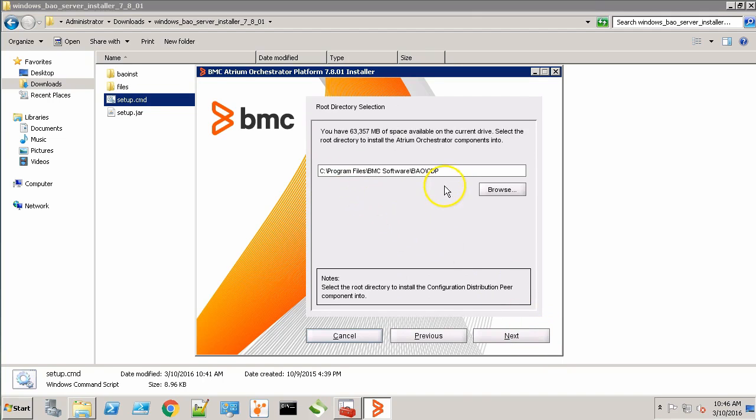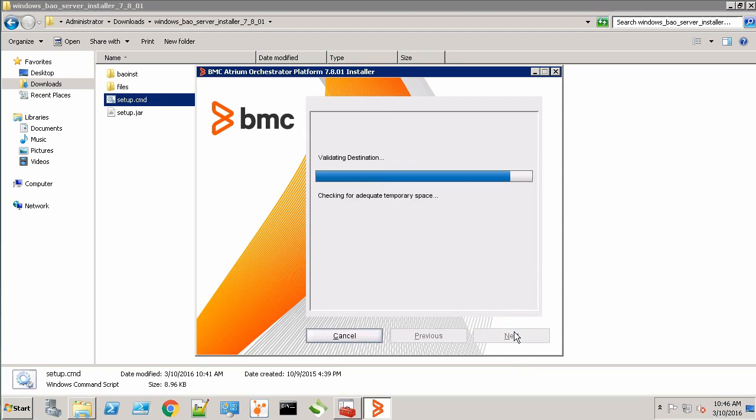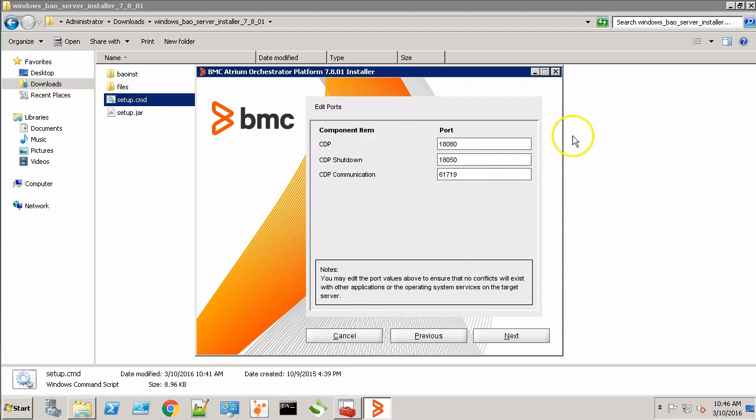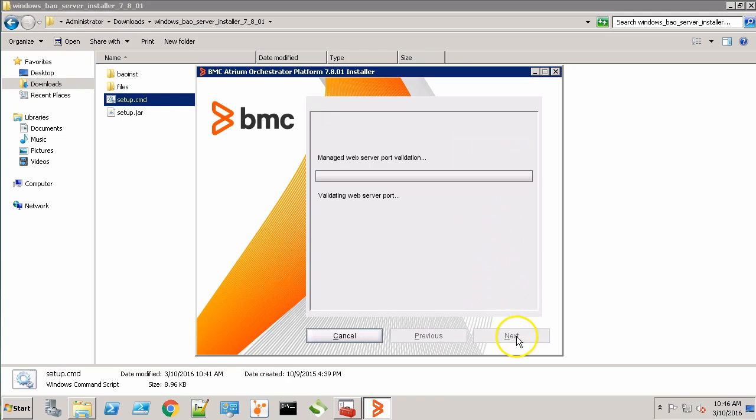This is the location where the CDP will be installed. Now it's asking for the CDP startup port. I'll change it to 18080. Now based on the startup port, it has automatically picked the shutdown port and this is the CDP communication port. You can leave the settings as it is. Click Next.